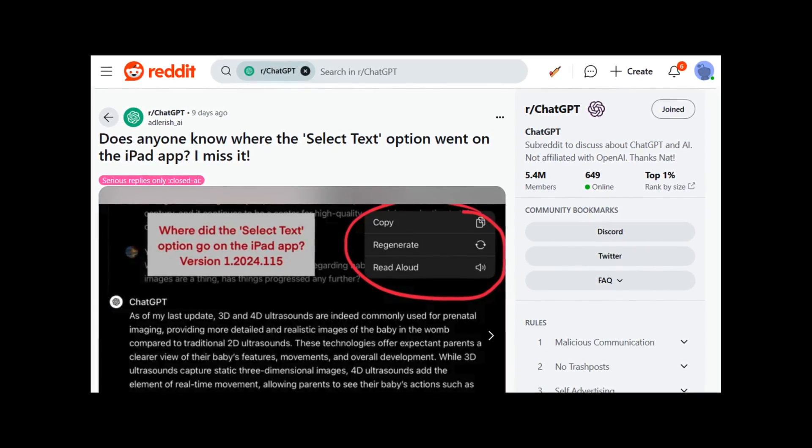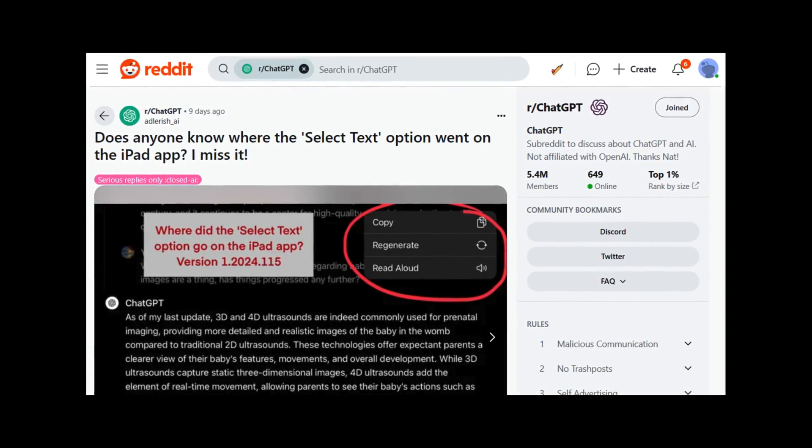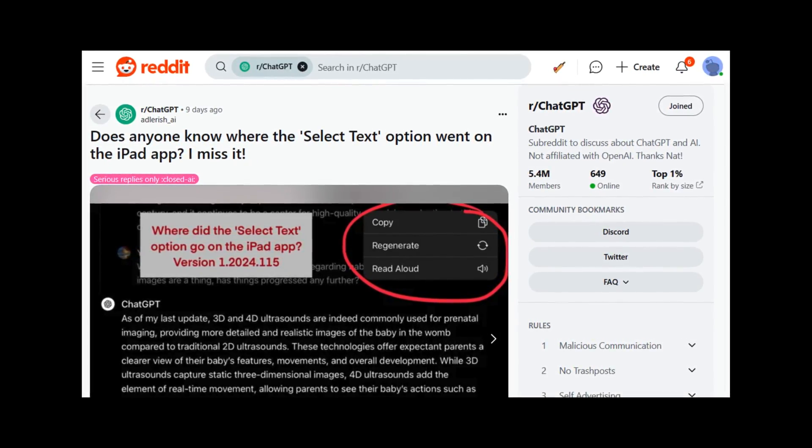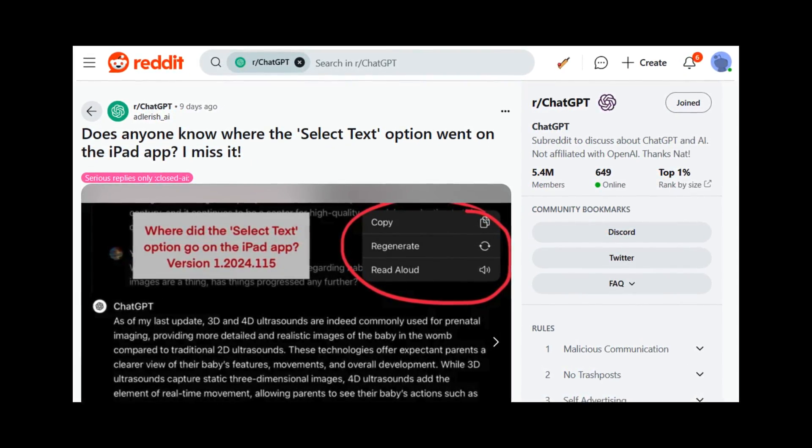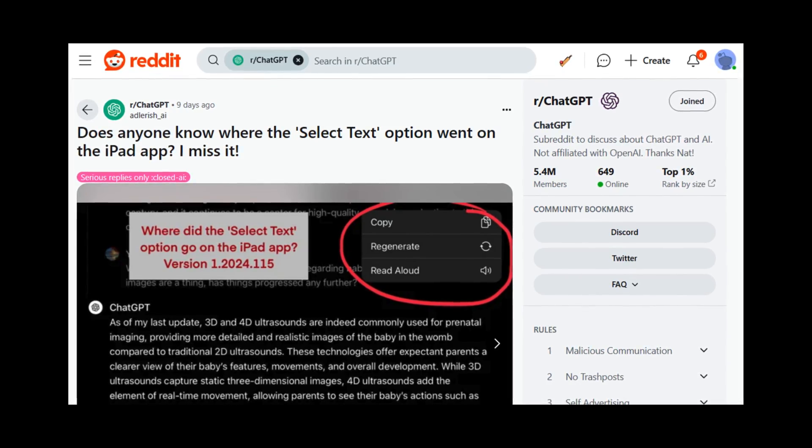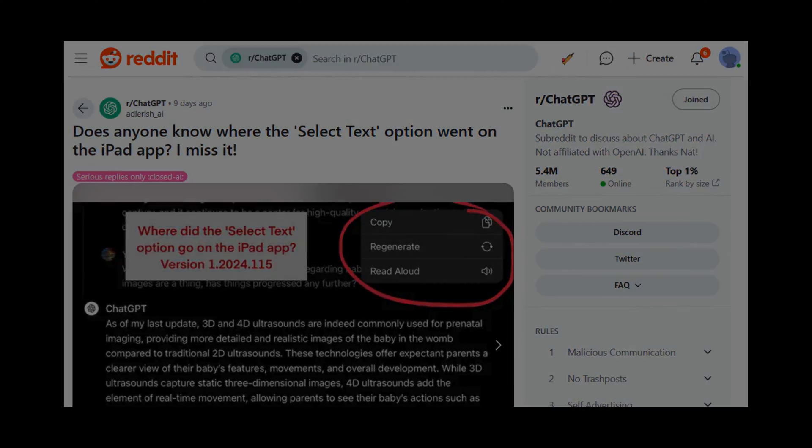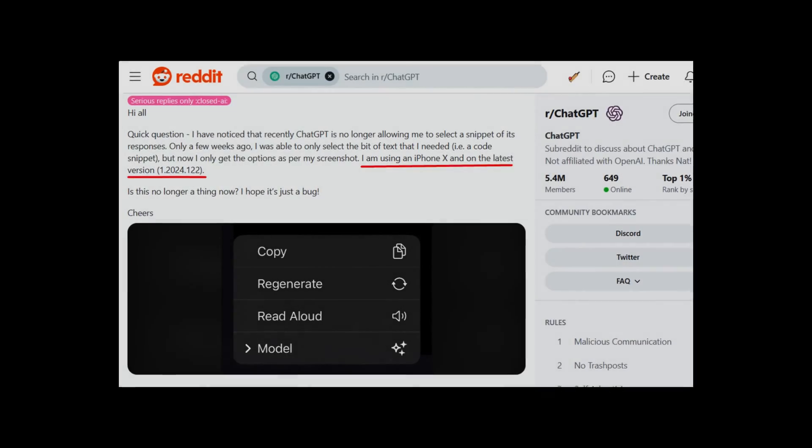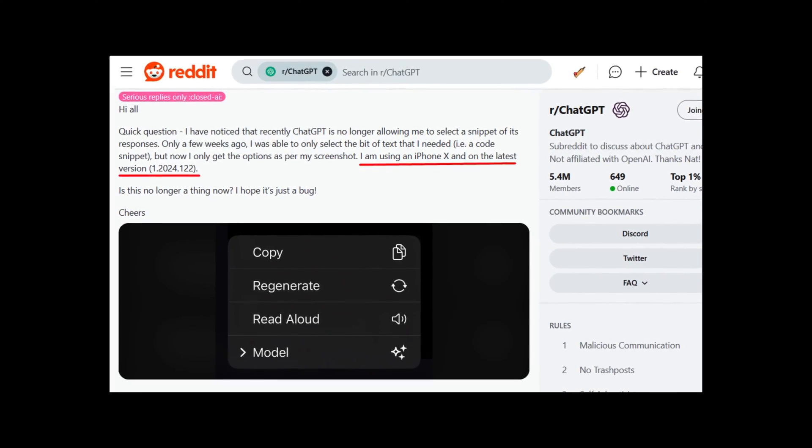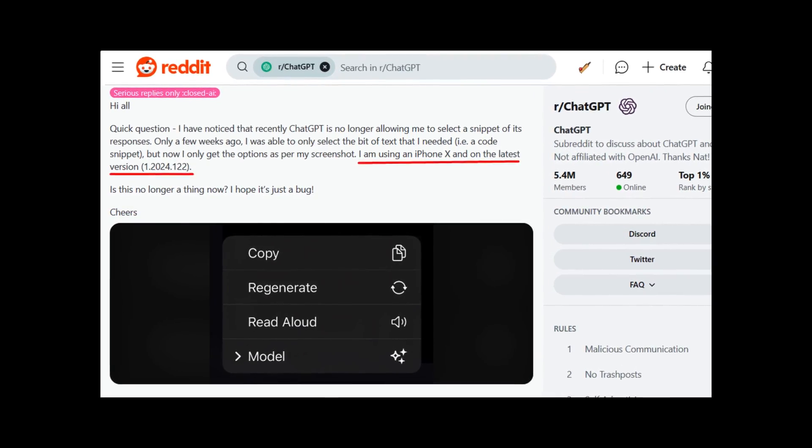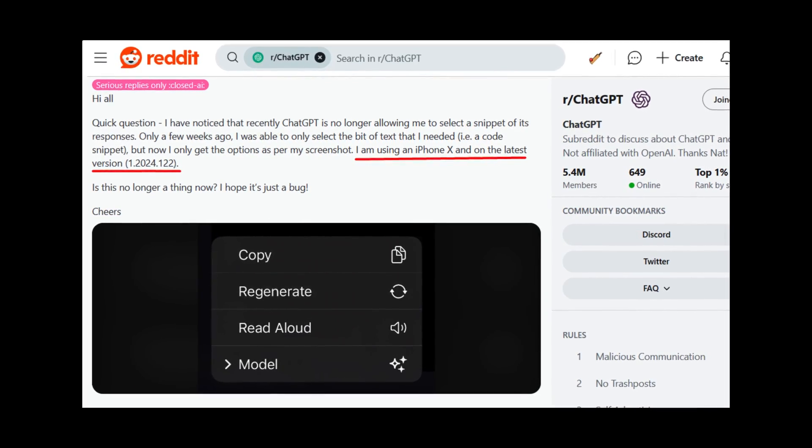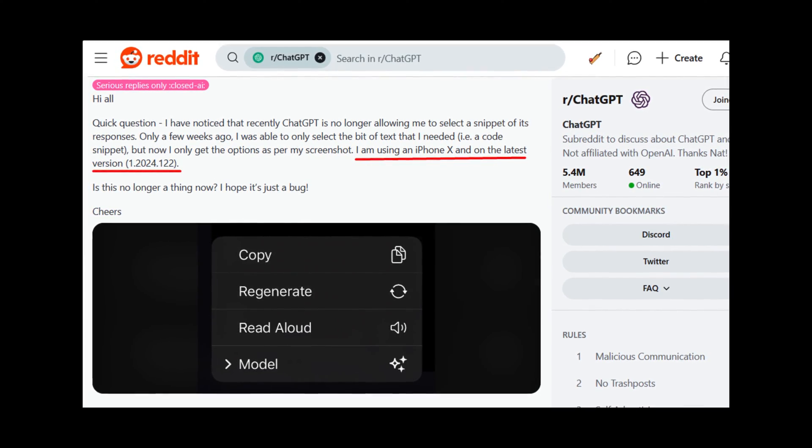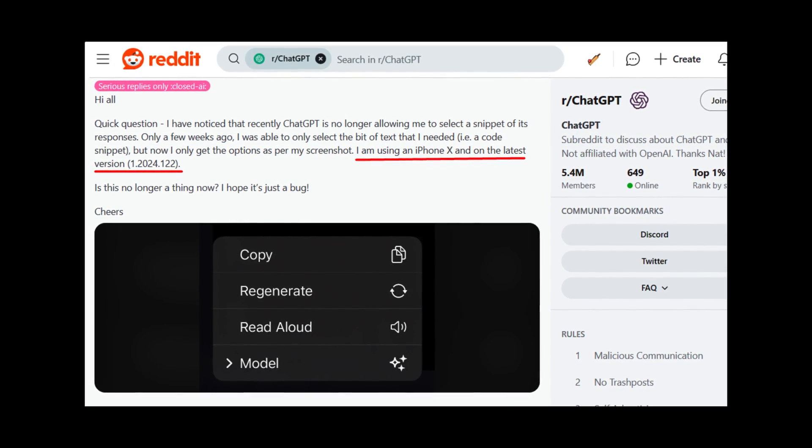As per the reports on Reddit, after installing the latest update for the ChatGPT app, the select text option no longer appears in the selection menu. The option is missing in both iPhone and iPad, and users are annoyed by this as this is one of the useful features.